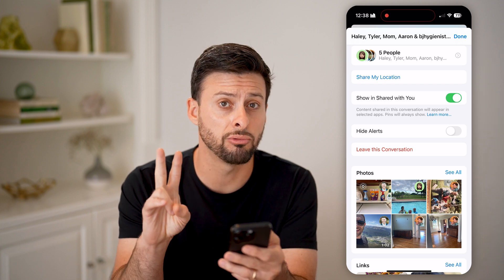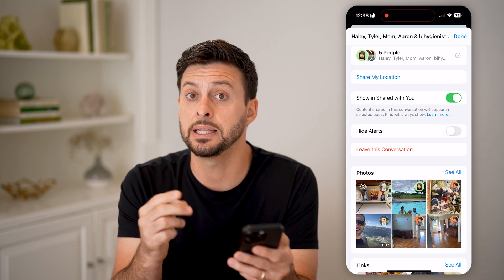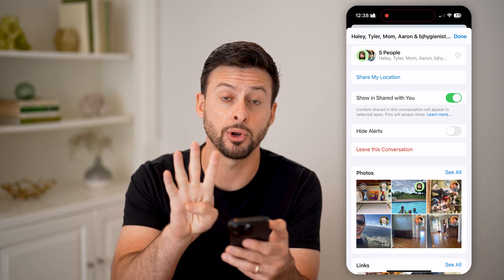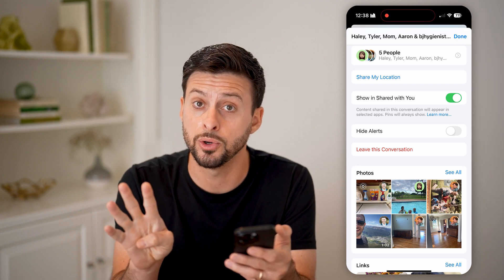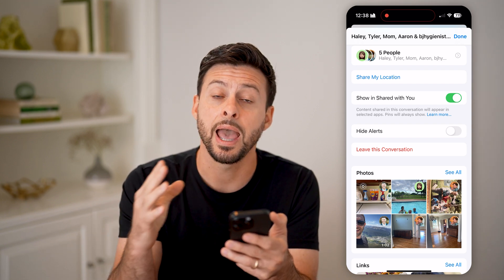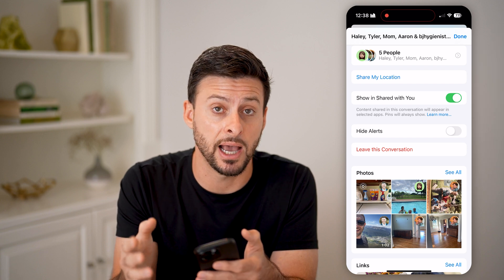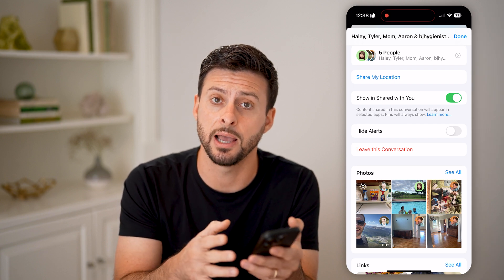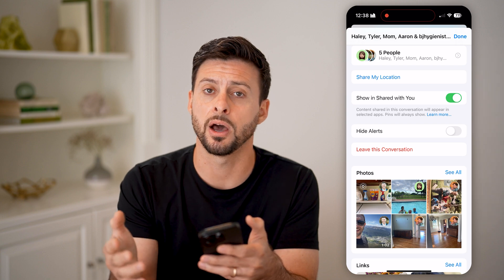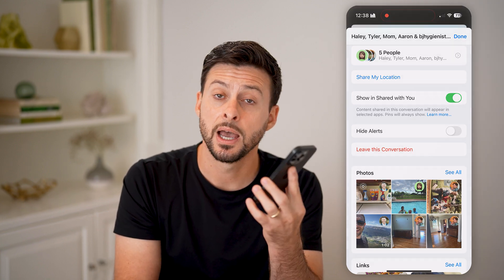Again, those two requirements: one is it needs to have three or more other people — so four people total including you in that group text. The other requirement is everybody has to be using an iPhone or iPad, basically messaging through iMessage and not SMS text message. I hope this helps. If it did, hit the like button down below and leave a comment if you have any questions. Thanks, guys.